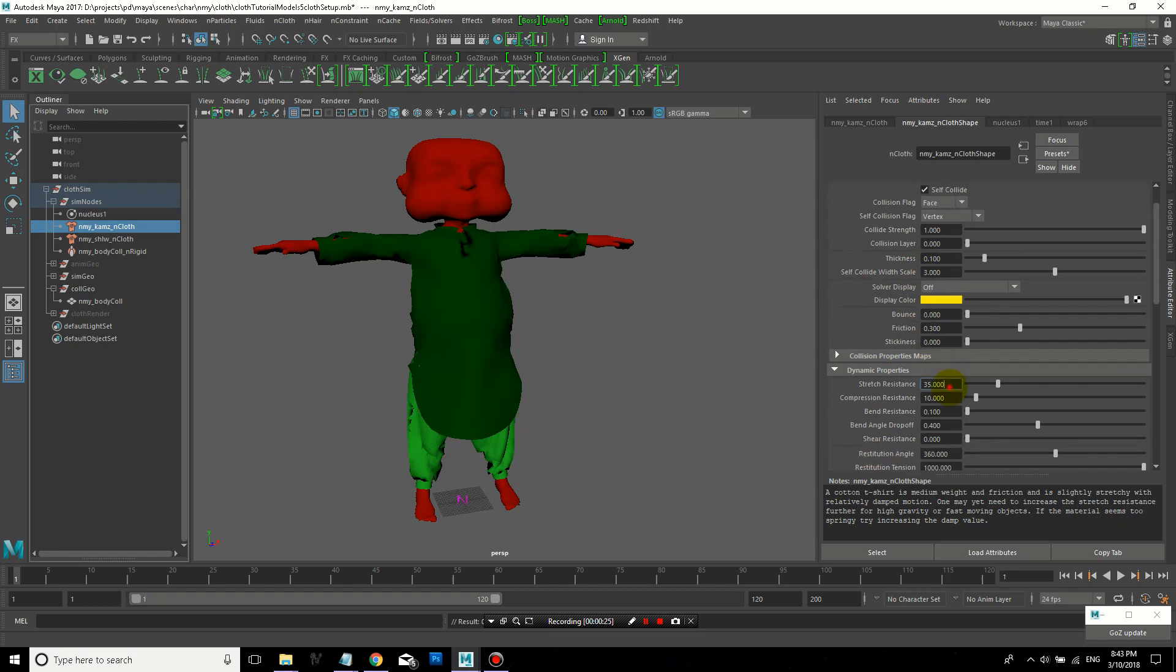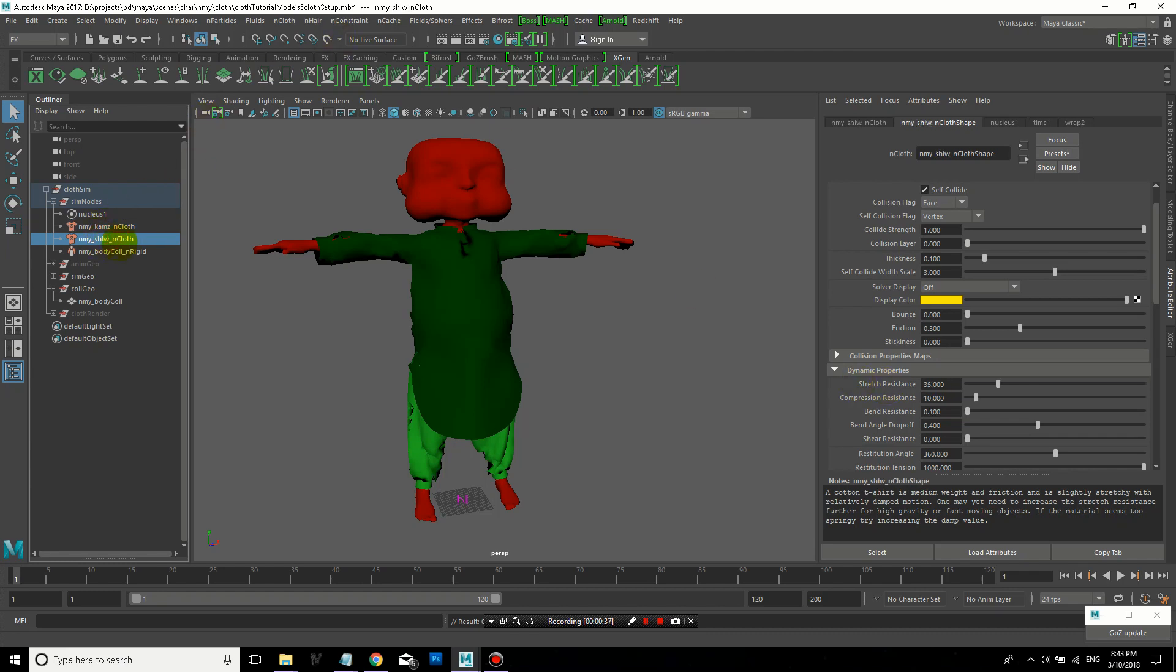And for the cloth, I'm going to change the stretch resistance. So I'll bring that up because this clothing is supposed to be kind of like cotton. I don't really want to stretch so much. So stretch resistance and compression resistance I set to 200 on both of these nCloth objects.